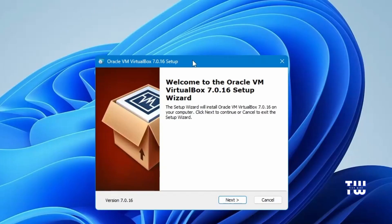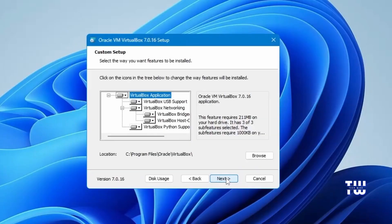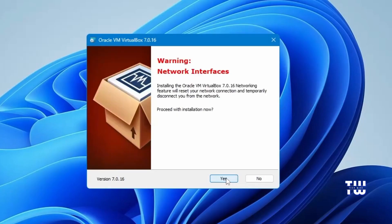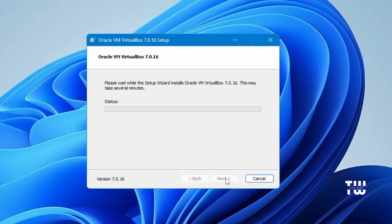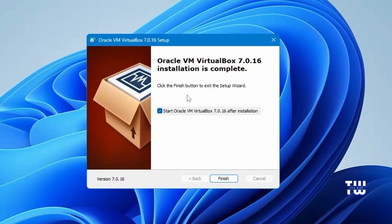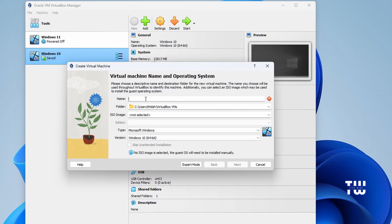You should now see the setup window. Click Next, and here you can change the installation folder location if you like; otherwise click Next, then click Yes and Yes one more time, and finally click Install. Once the installation is complete, click Finish. You'll see the VirtualBox dashboard — click on New.